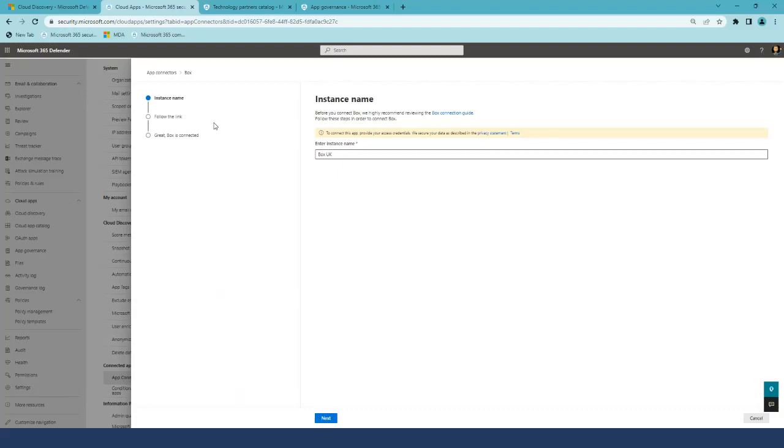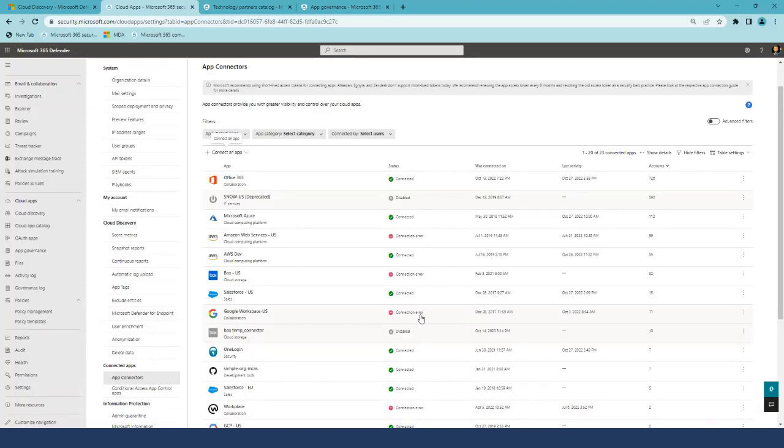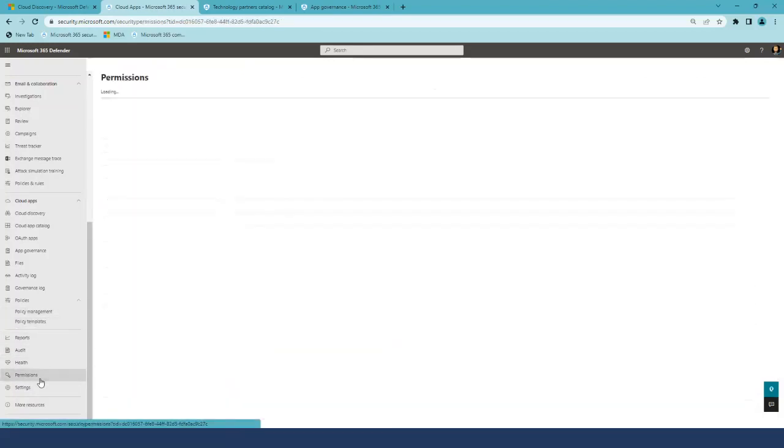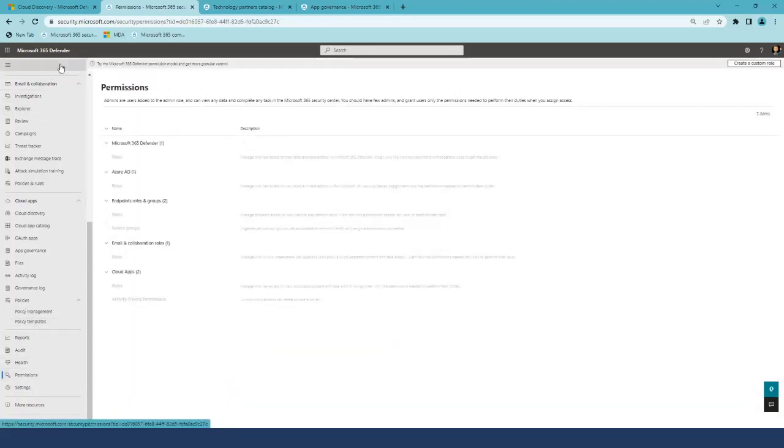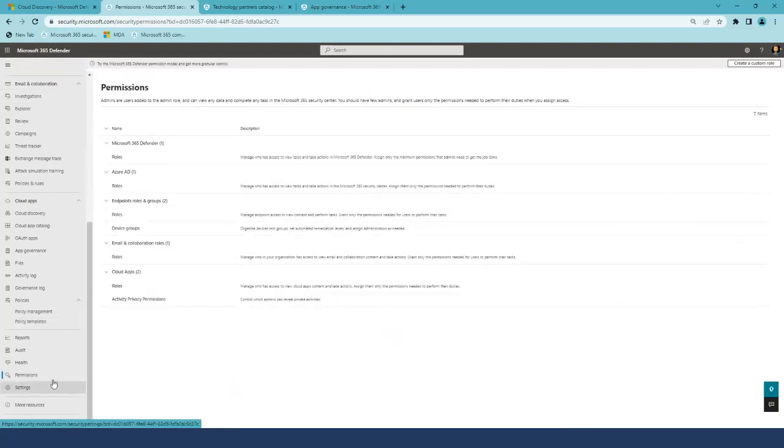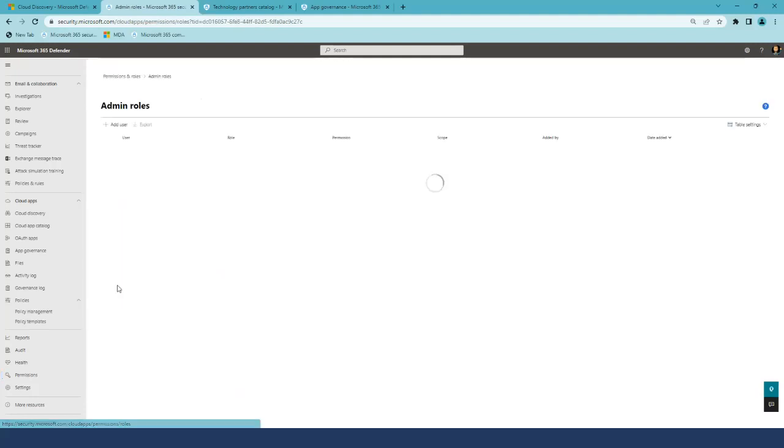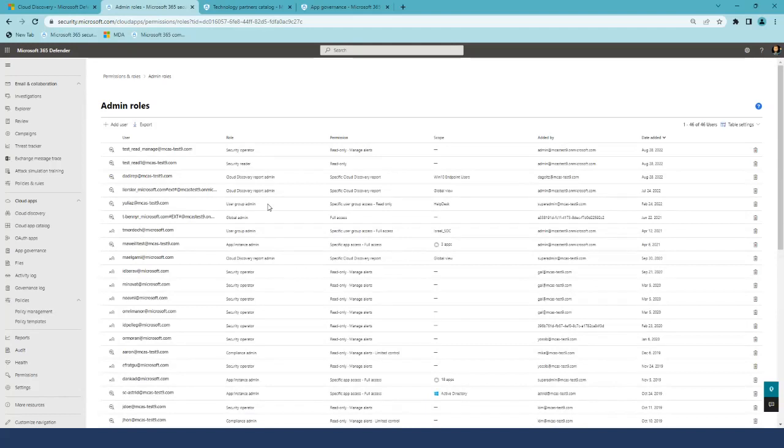You can continue to define and review roles under Microsoft 365 Defender permissions section under Cloud Apps, exactly as you did in Microsoft Defender for Cloud Apps. I'll share our plan to improve this experience in a minute.